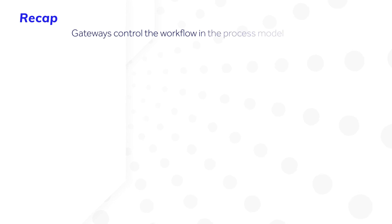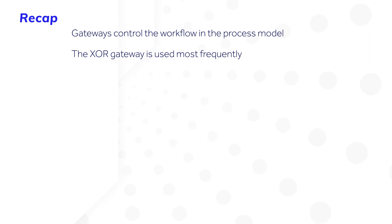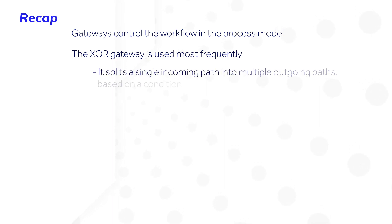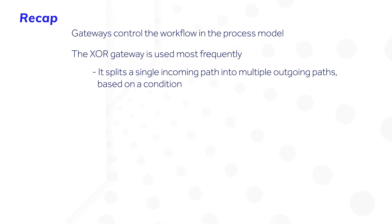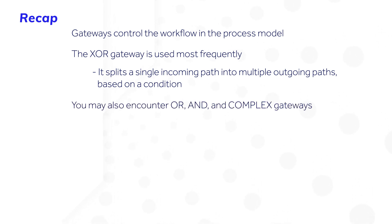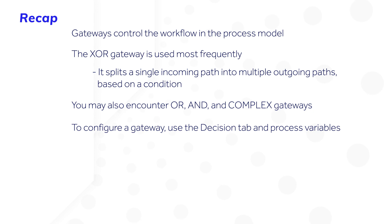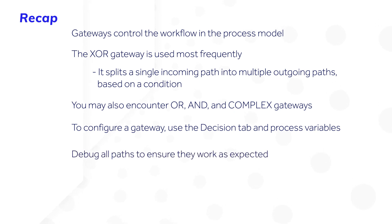Let's recap. Gateways control the workflow in the process model. The XOR gateway is used most frequently. It splits a single incoming path into multiple outgoing paths based on a condition you define. You may also encounter OR, AND, and complex gateways. To configure a gateway, use the Decision tab and direct the flow using process variables. And always debug all paths to ensure they work as expected.